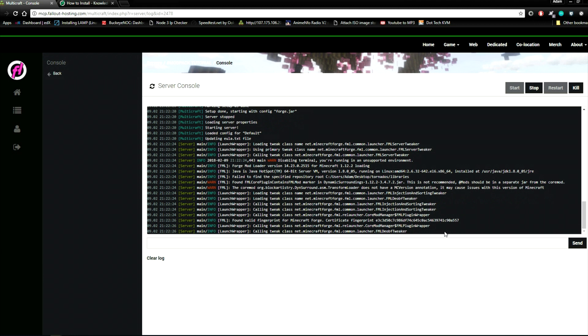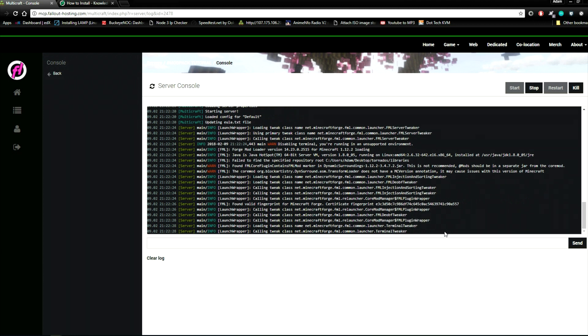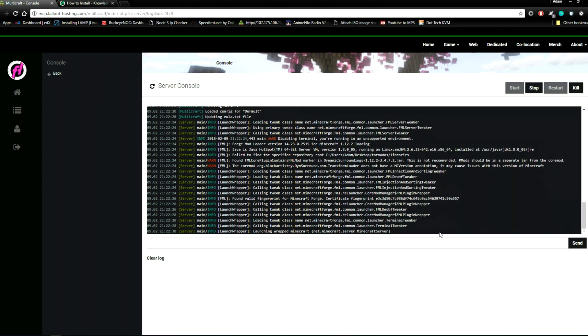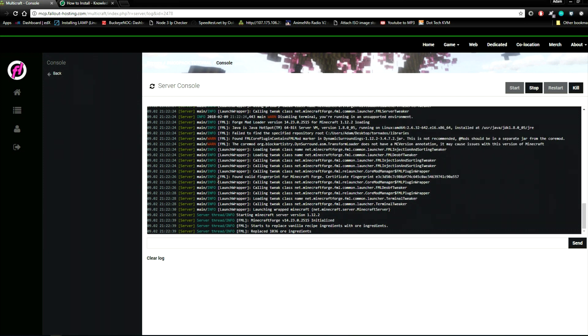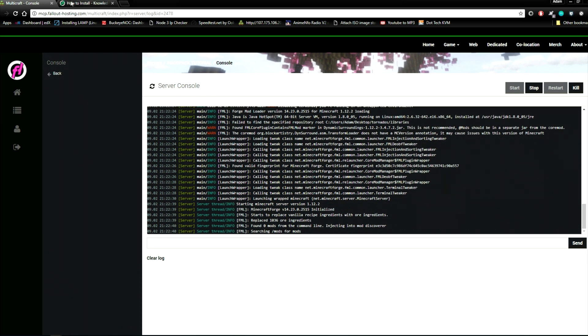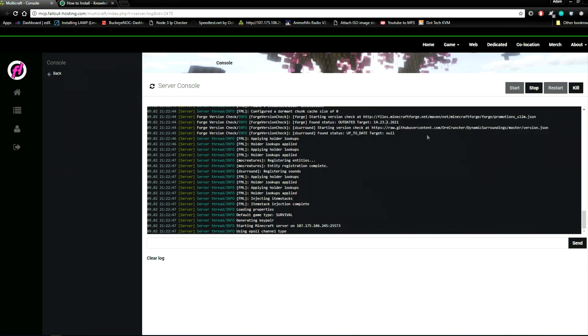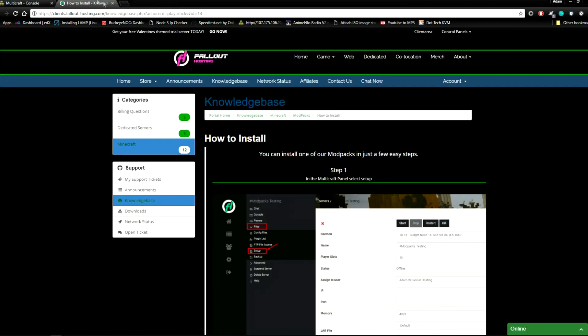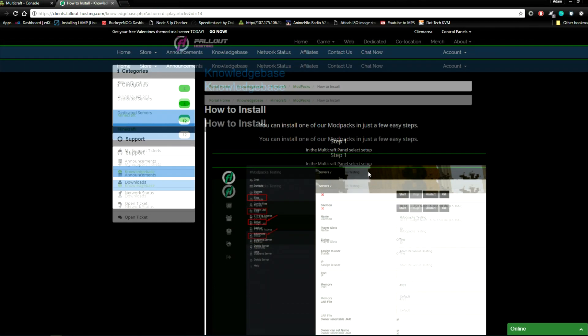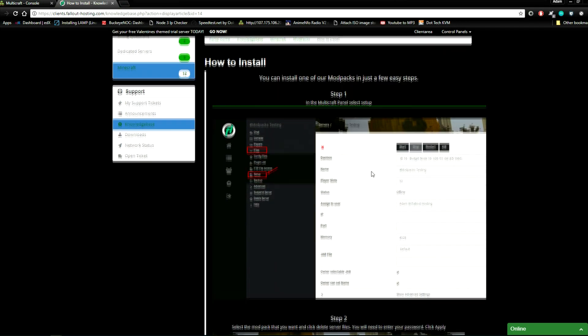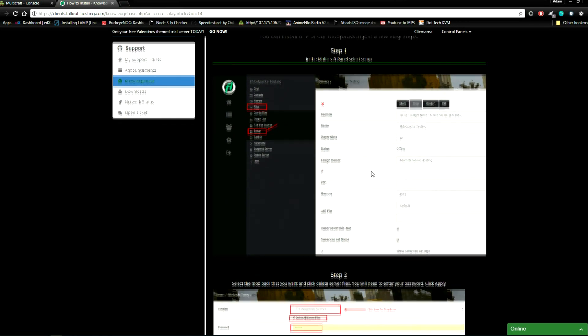Your server will automatically start. Make sure you pay attention to the console for any errors. You can find instructions on how to do all of this in our knowledge base with the same steps.